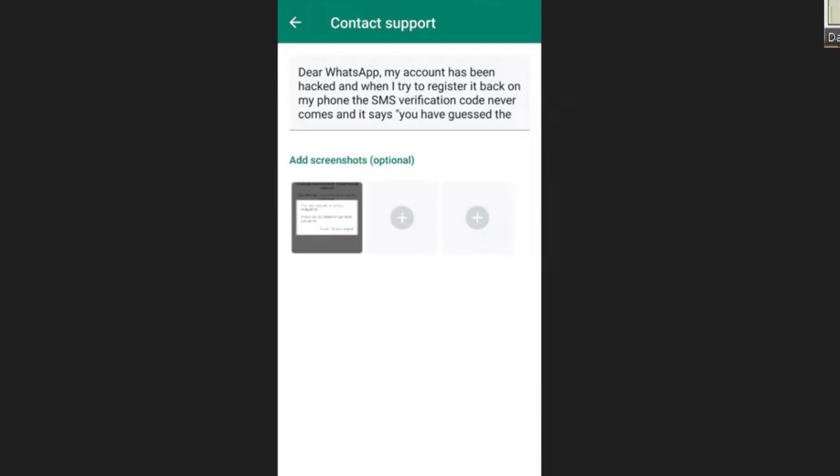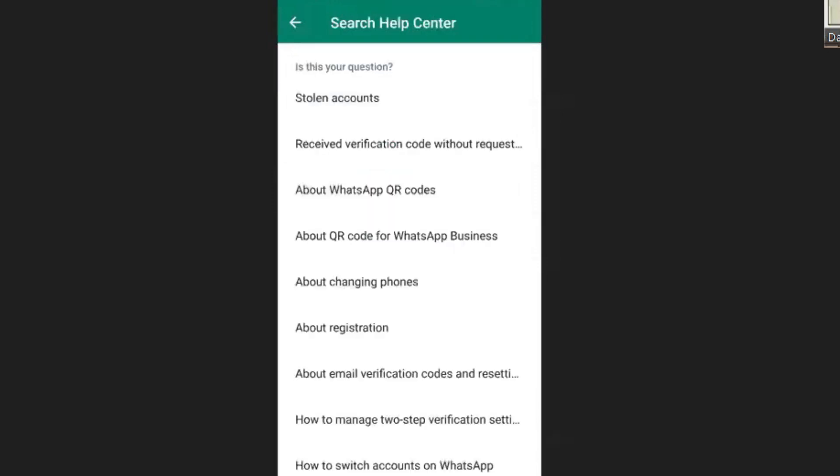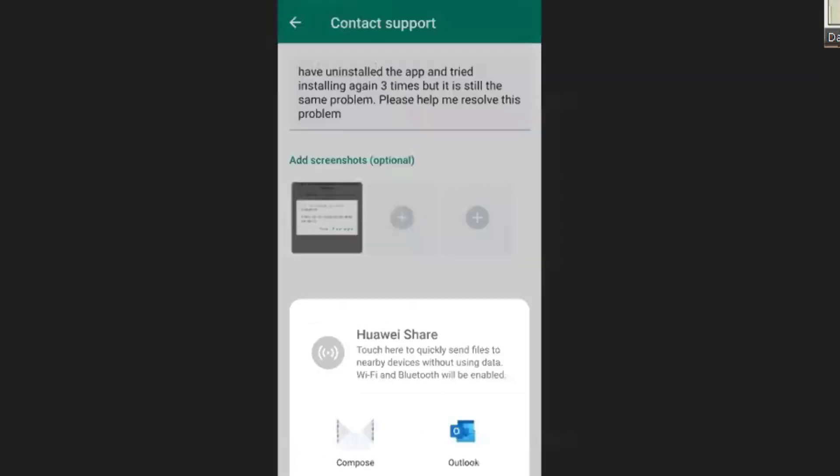Then I clicked on next. It will ask you whether any of these answers your question. Come down and click on 'this doesn't answer my question,' then you go to the next screen.